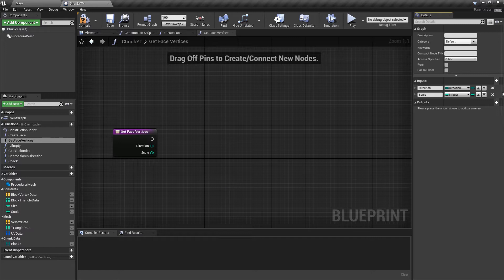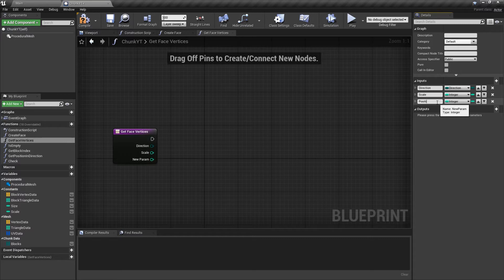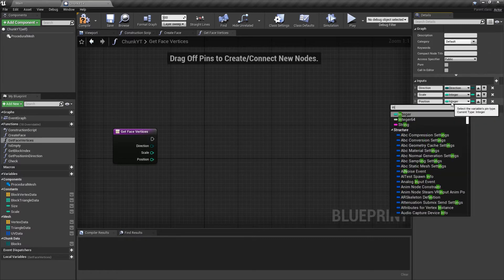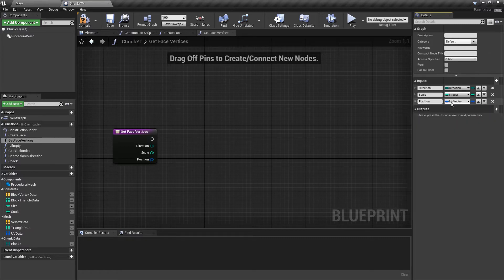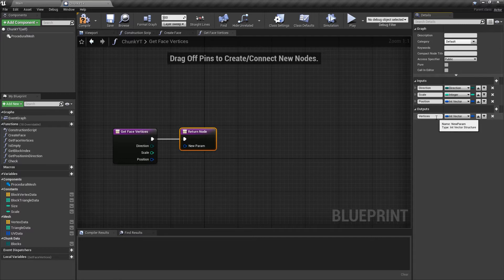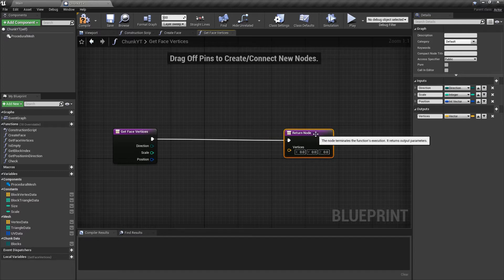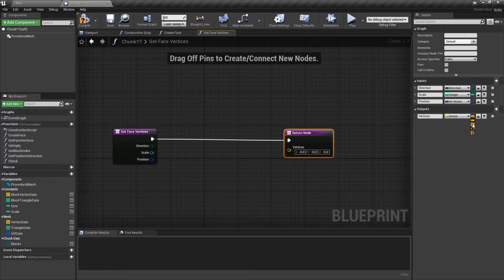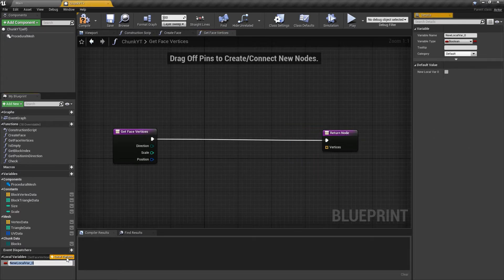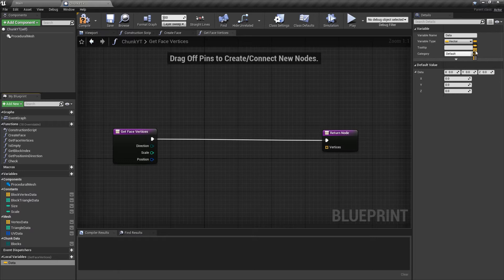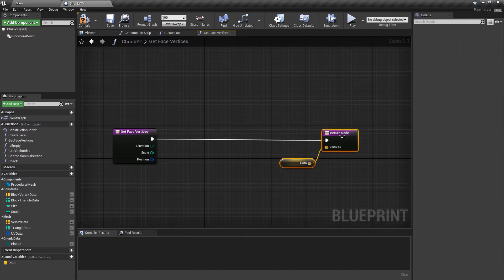The last input will have is the position and this would be of type int vector. We'll have one output which will be the vertices and this will be of the type vector. The procedural mesh component requires the vertex data as a vector array. We'll define one local variable called data. This will be type of a vector array and this is what we'll return. All we need to do in this function is now to populate this data array.